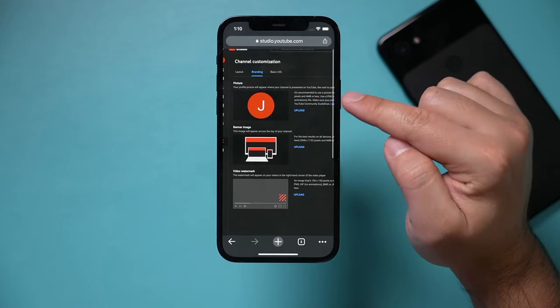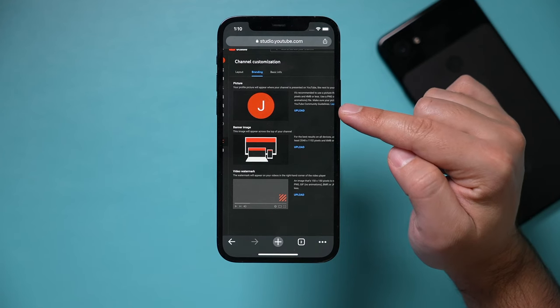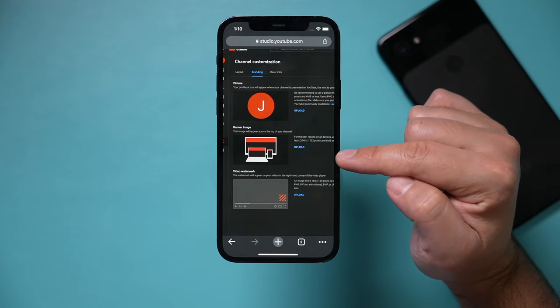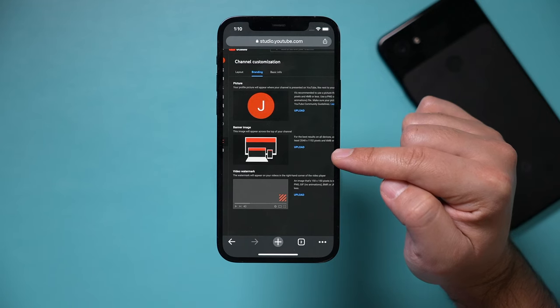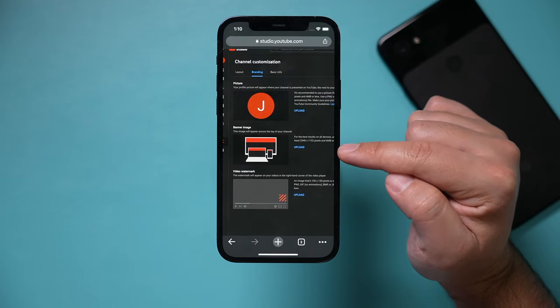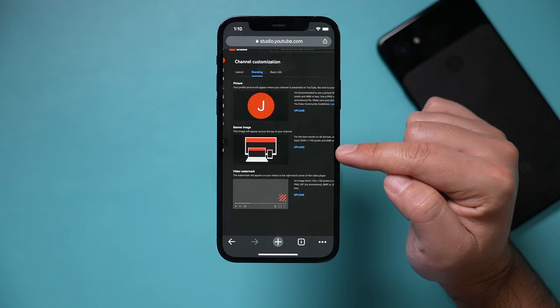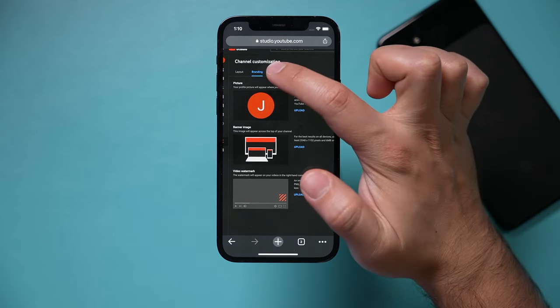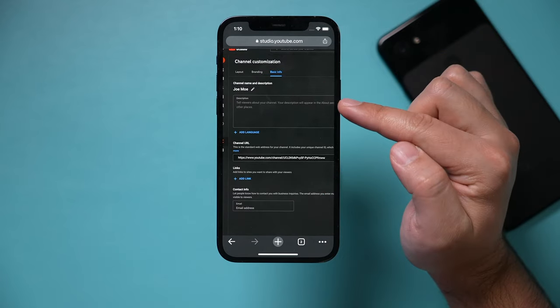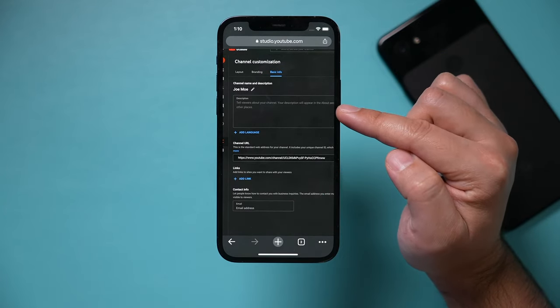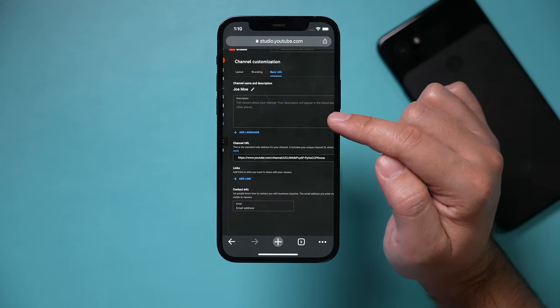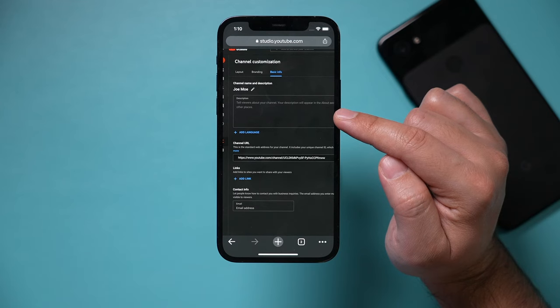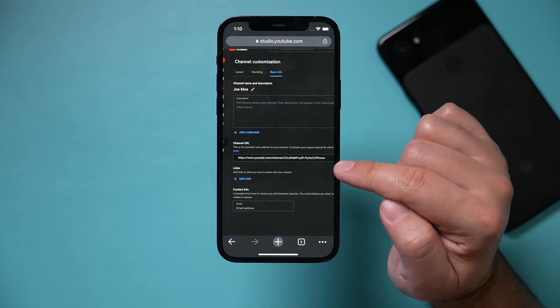What I recommend is you go to under channel customization, go to branding right here. And if you haven't uploaded a profile picture, go ahead and upload one. If you don't have a channel banner, you should definitely create one and upload one from here. I do have a video showing you exactly how I make these, and you could do this all on your phone as well. Then the watermark you could worry about later. But then go to basic info right here and type a little channel description, because people might read this to decide if they want to subscribe to your channel. So tell people what your channel is about. What's the value for people subscribing? Add that here.